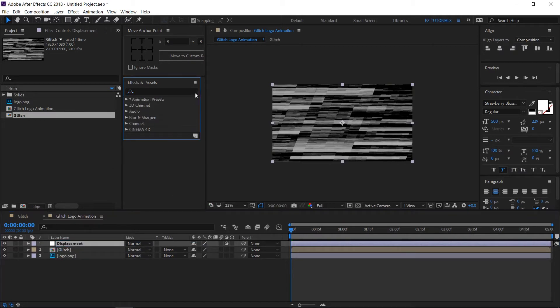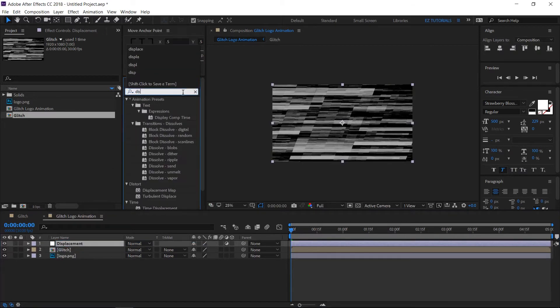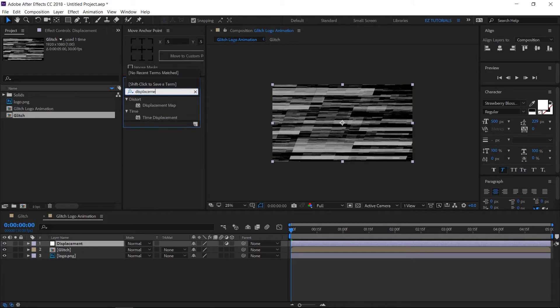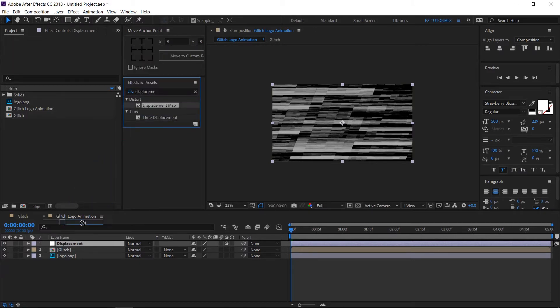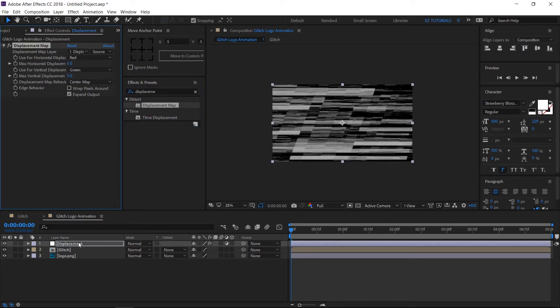Go to effects and presets panel and search for displacement map. Apply the effect to your displacement layer.